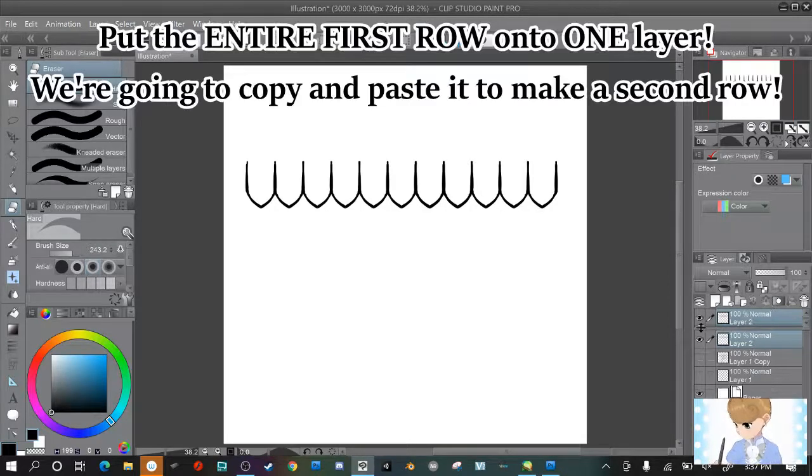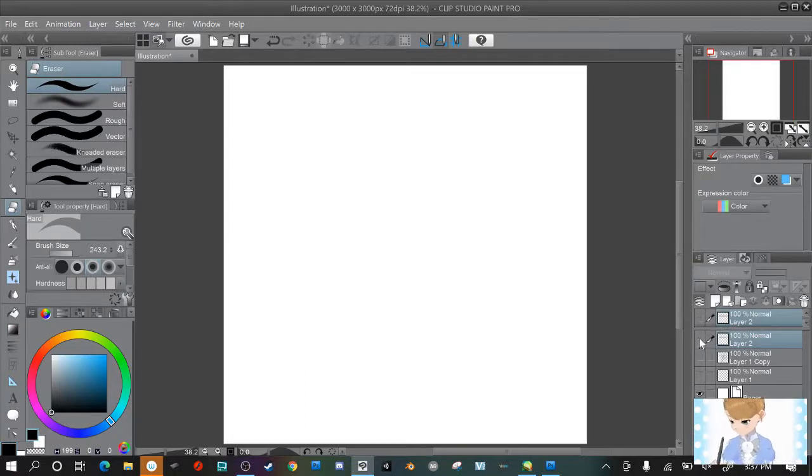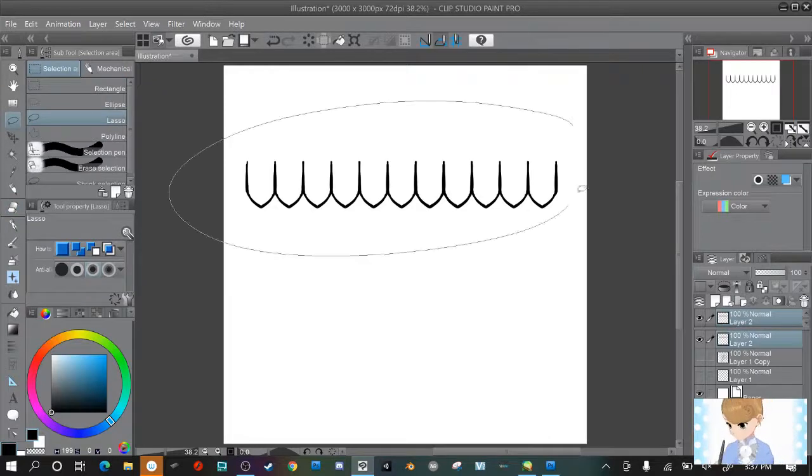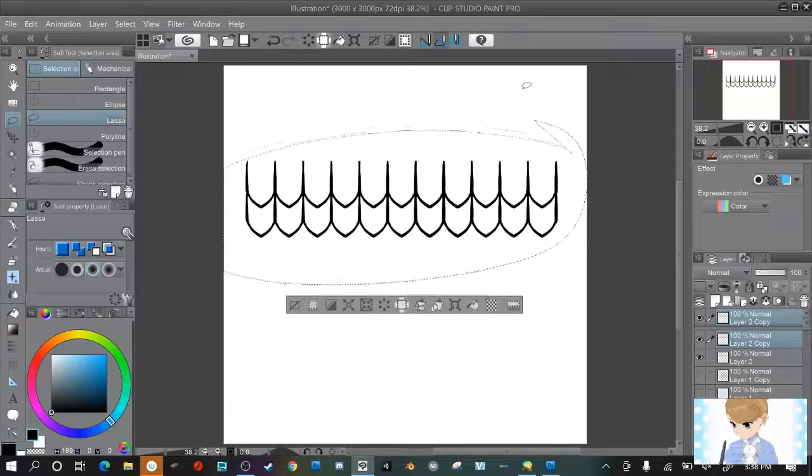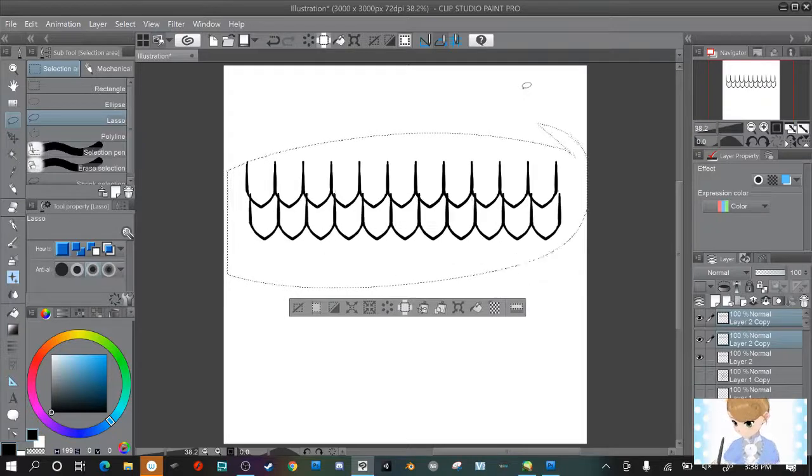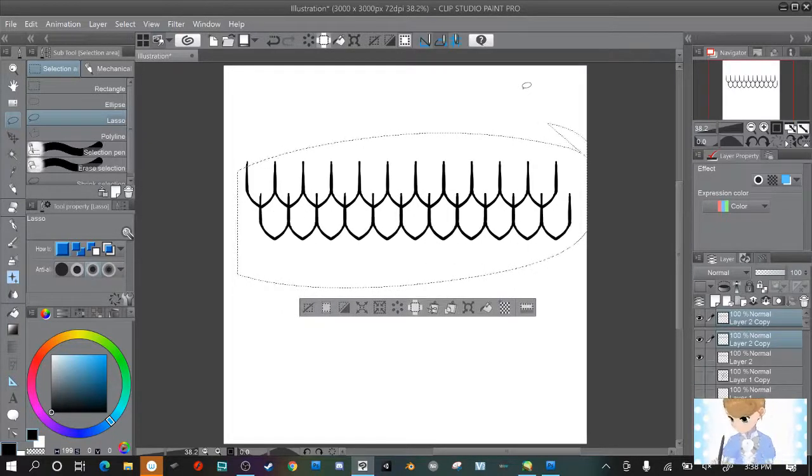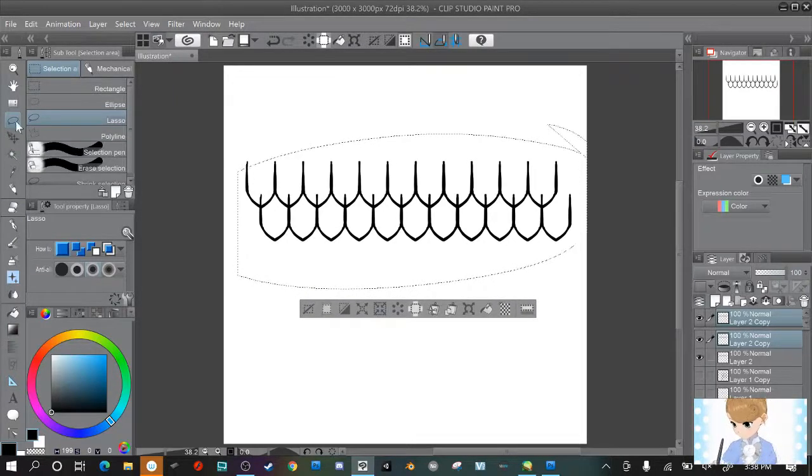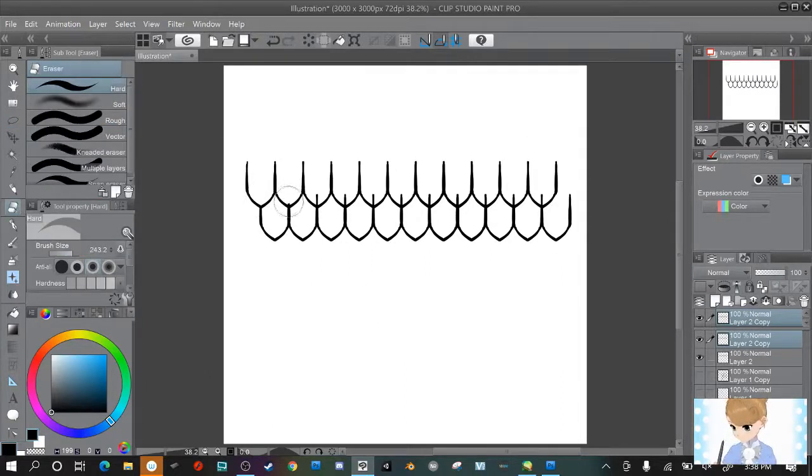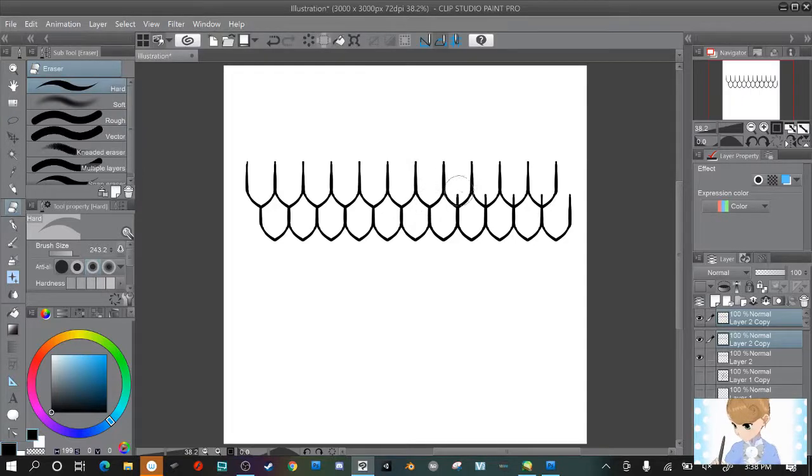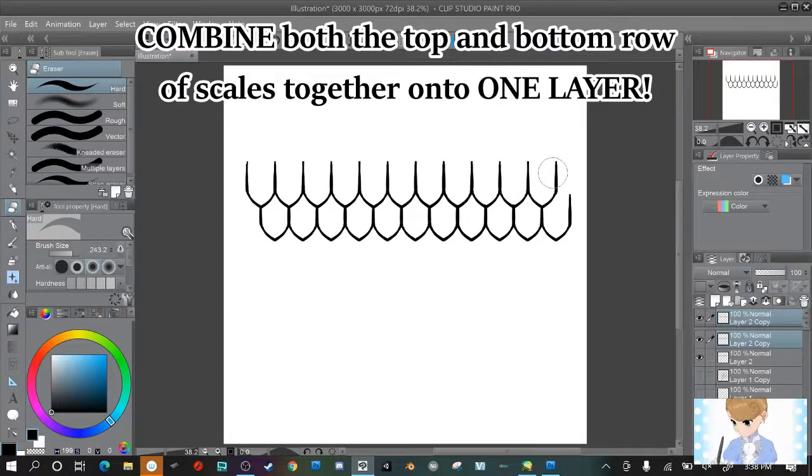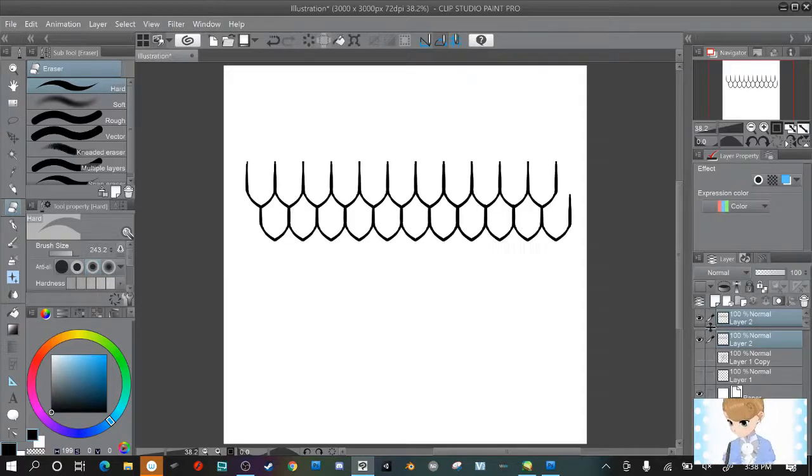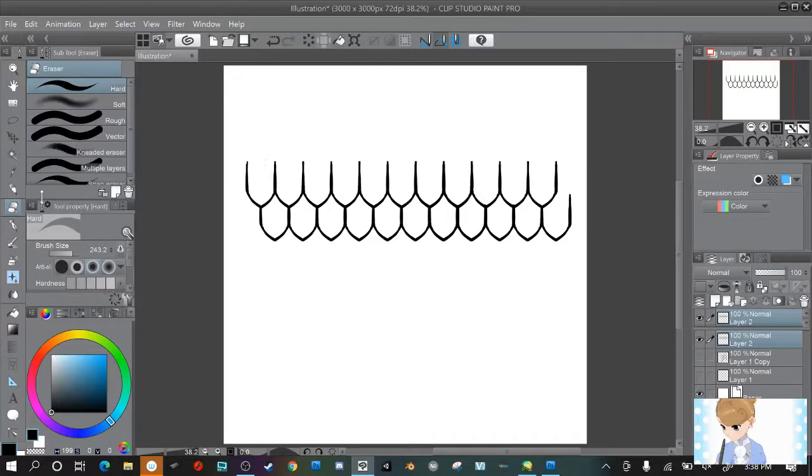So make sure the first row is all on one layer. Don't leave any straggling layers. We're going to copy it again and drag it down this time. But we're not going to leave it just straight down. That's not going to look right. So make sure you have it overlapping like scales actually would. And I don't want the scales super long so I'm going to edit it like this. Now combine them again.